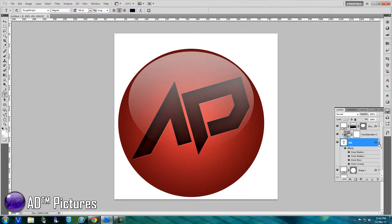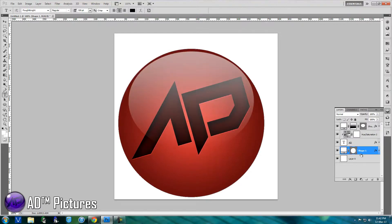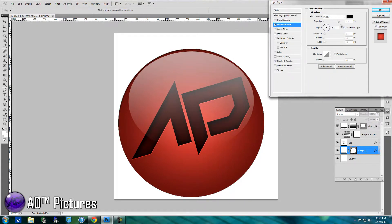Once you're done with the text, go to your back layer — which is the background shape. Click the eye icon to find it, then double click to open its layer style. Add an Inner Shadow to it, set the blend mode to Normal, and fiddle around with the settings.